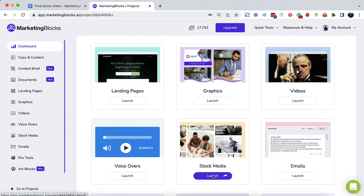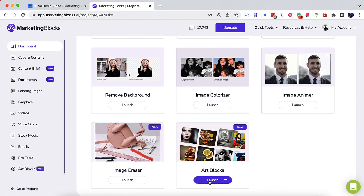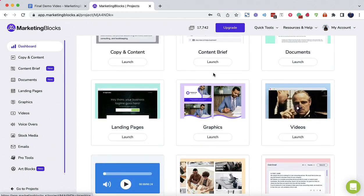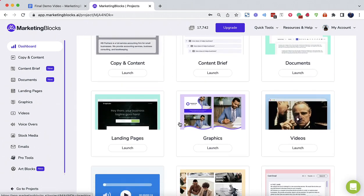voiceovers, stock media, emails, arts, and more AI tools. Now let's go through each of them right now.